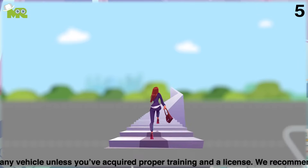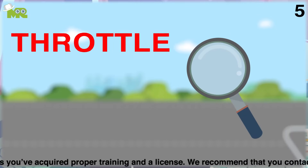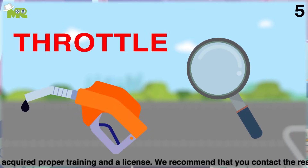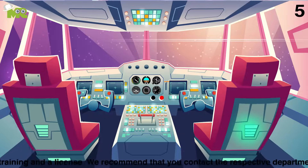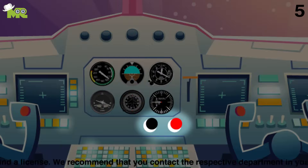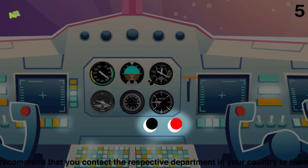Fifth, the next step is to locate the throttle and fuel mixture controls. You'll find them between the two seats in the cockpit — the black knob and the red knob.